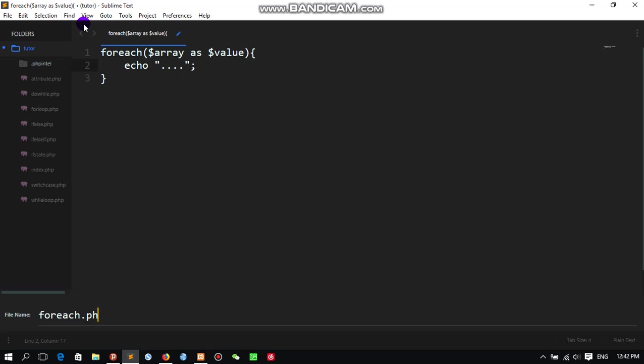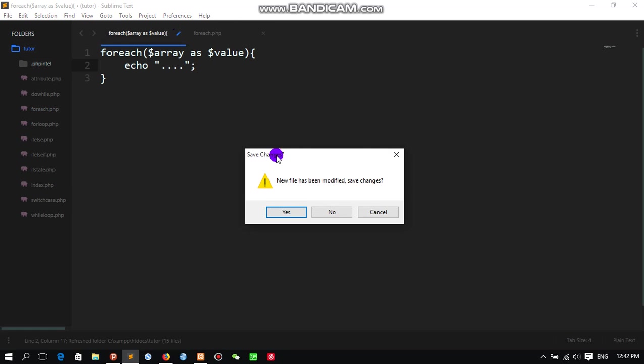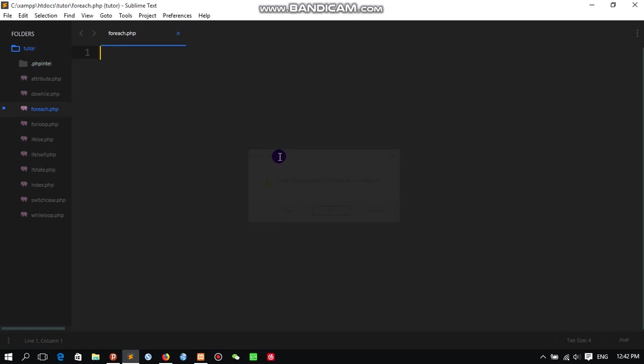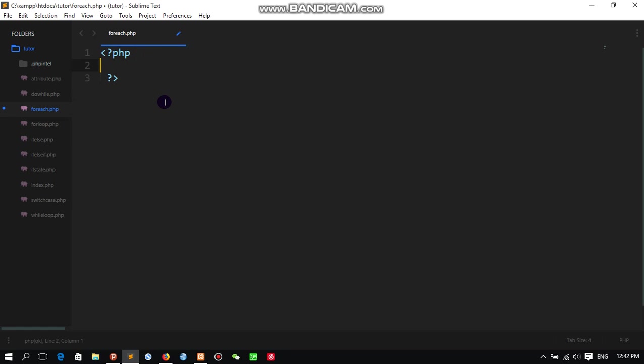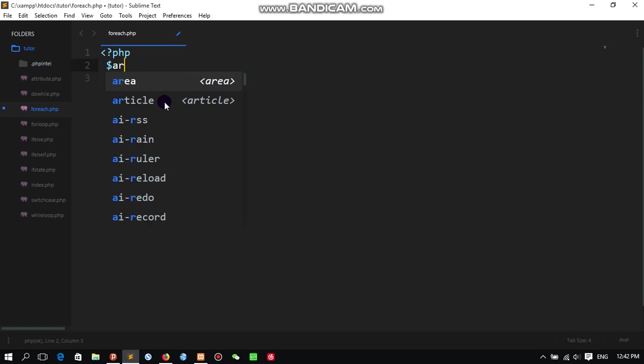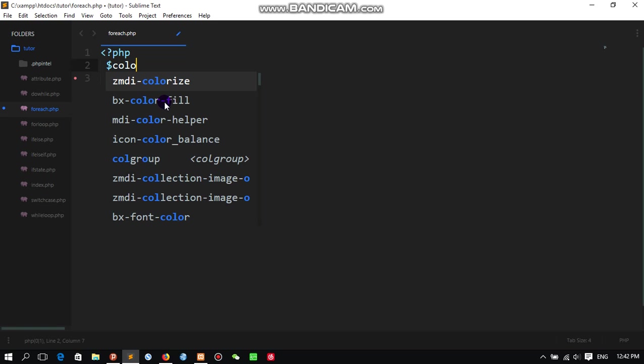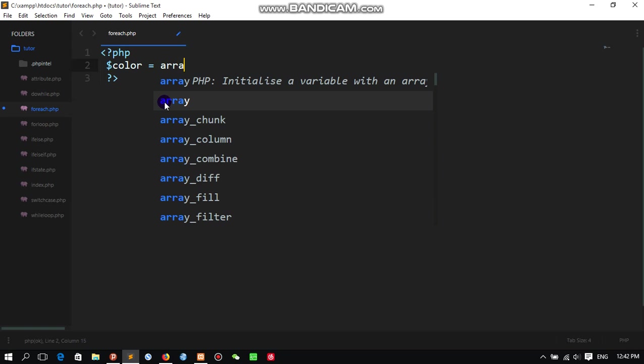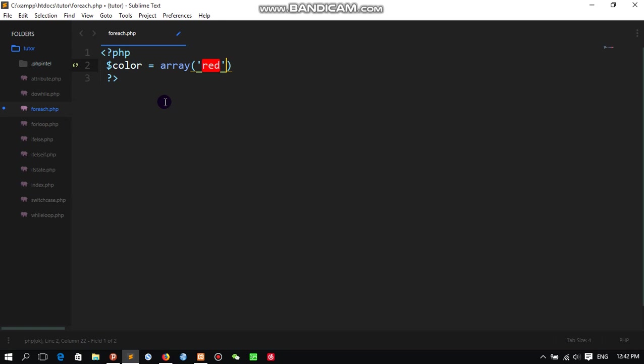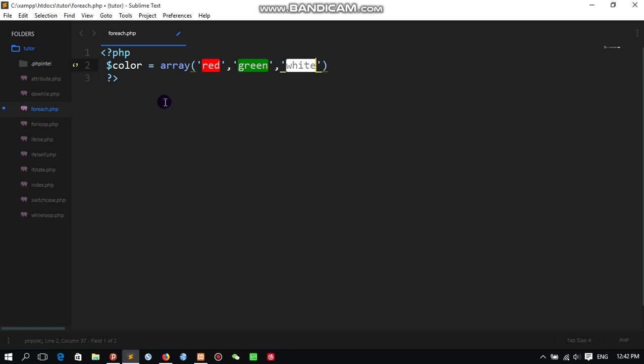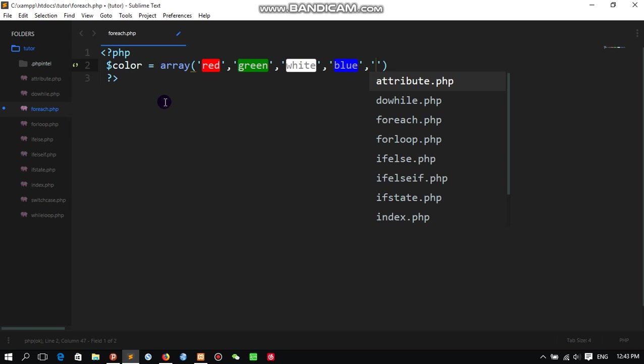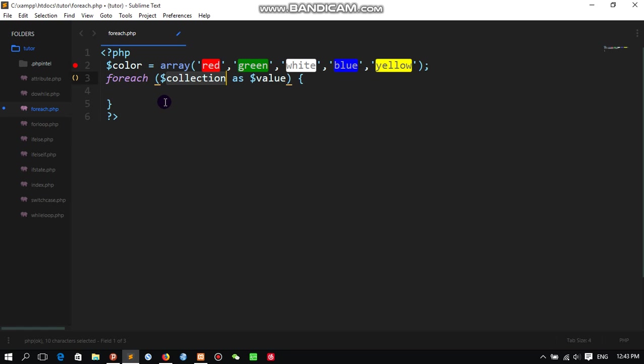Let's call it foreach.php. I will write PHP code, then I will write some values. Let's say an array, let's give it a name - let's say color. This one is simply color and we are going to write array values: let's say red, green, white, blue, yellow. That's enough for now.